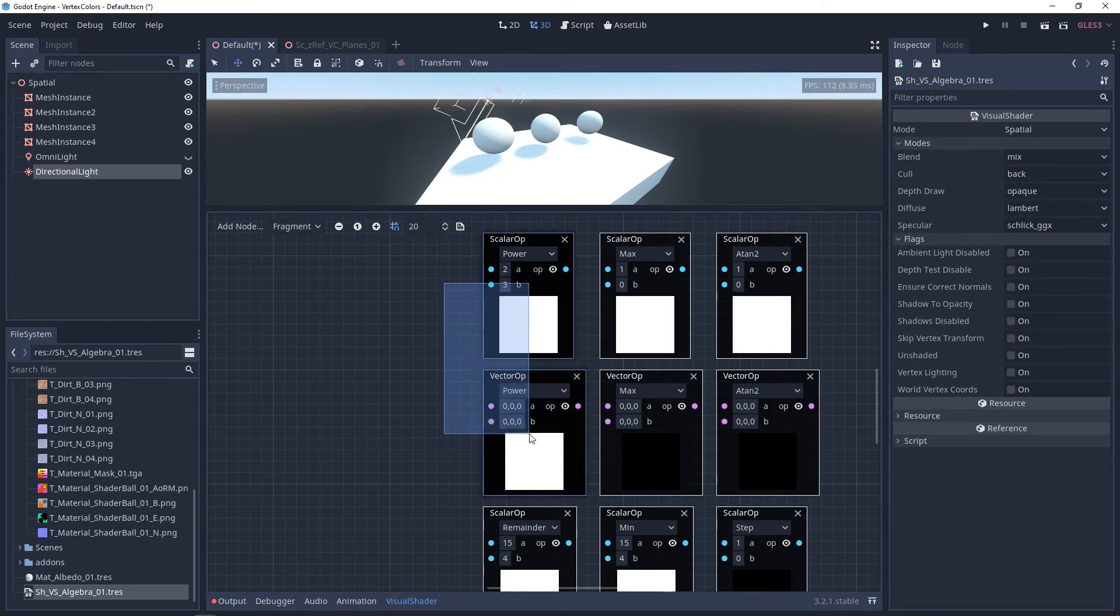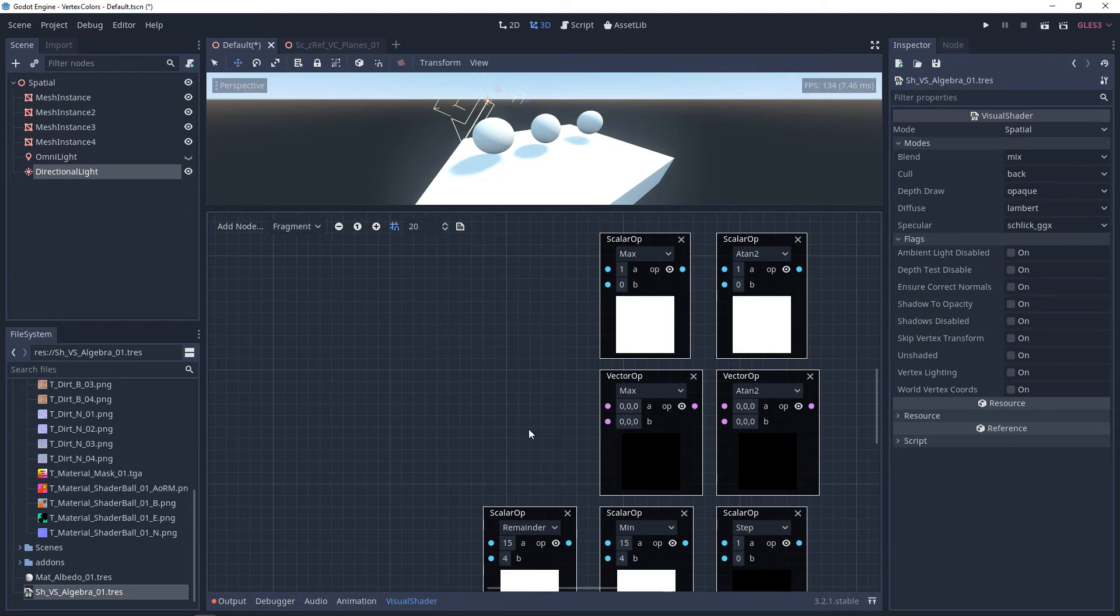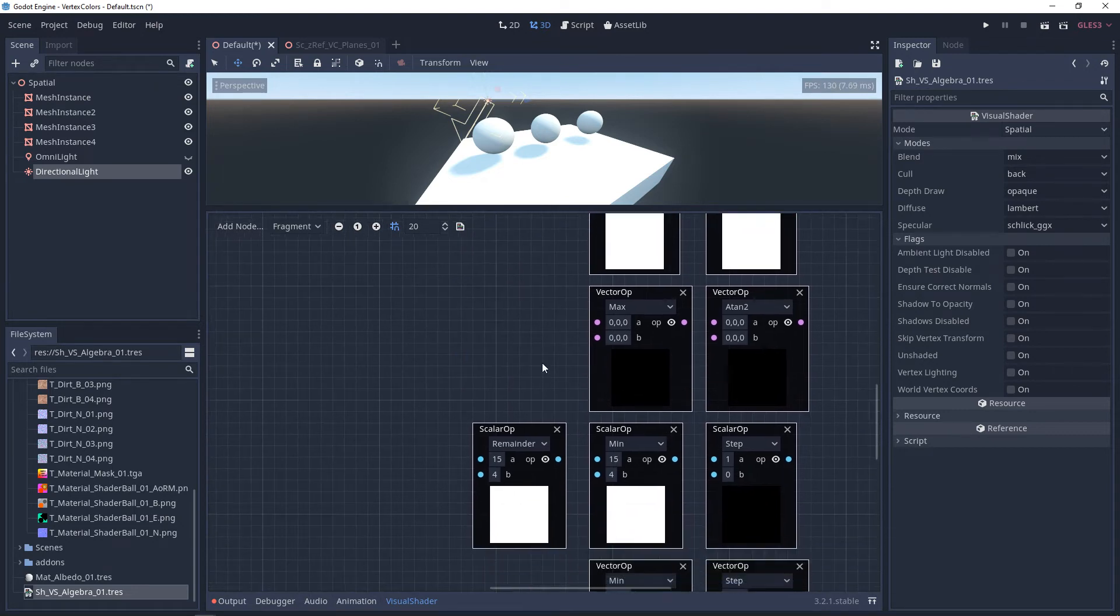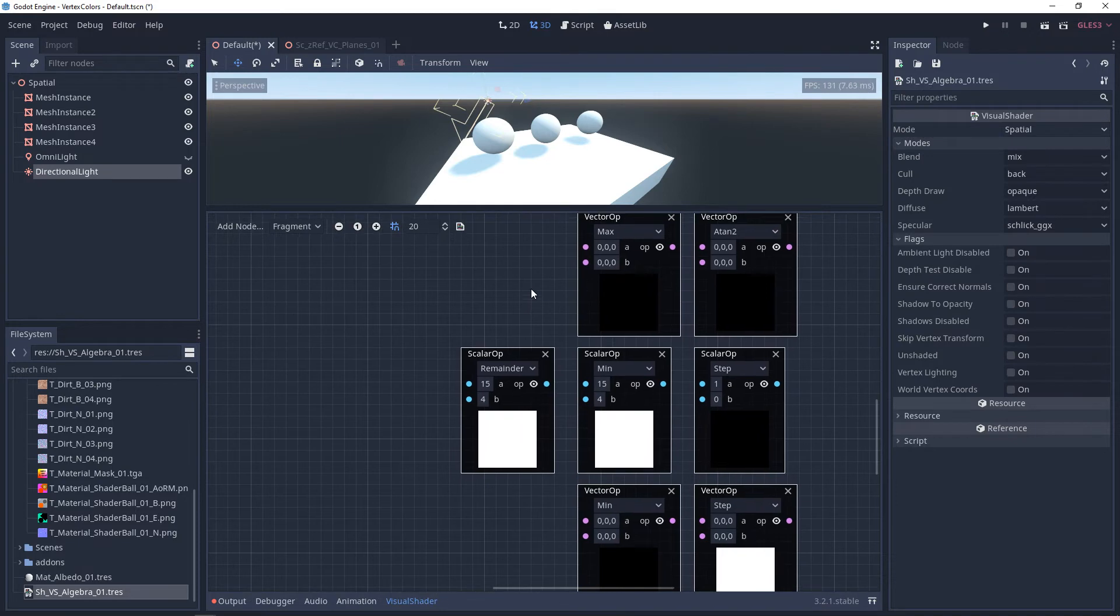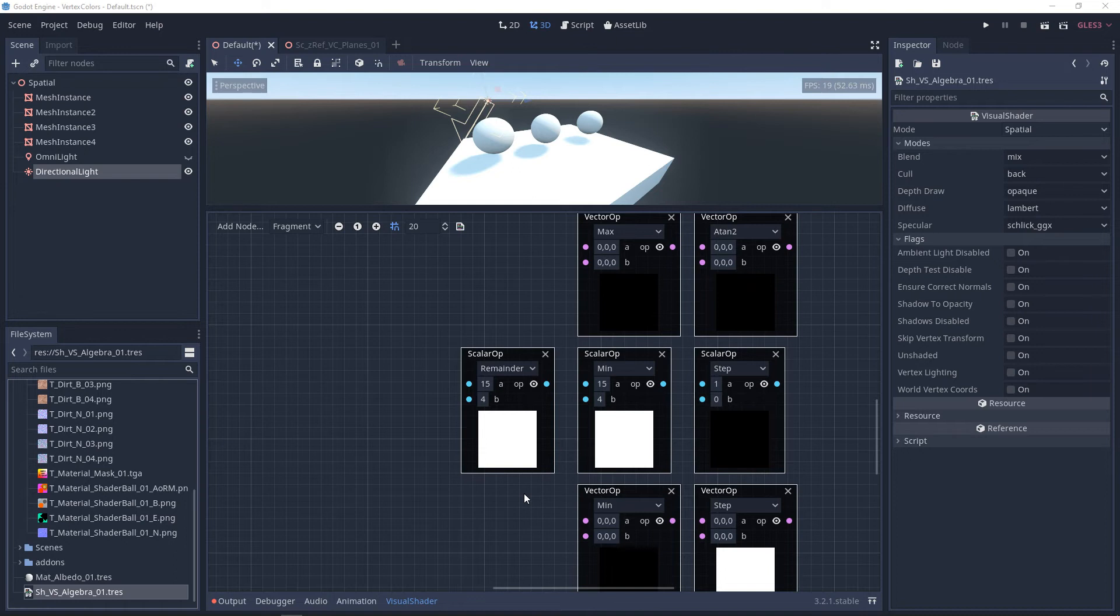With remainder, I like to think of it like a question. How many times does B go into A? And then whatever the amount that's left over that can't go into A is your result. So four can go into 15 three times for a total amount of 12. Take 12 away from 15, and you're left with three. So your result is going to be three.